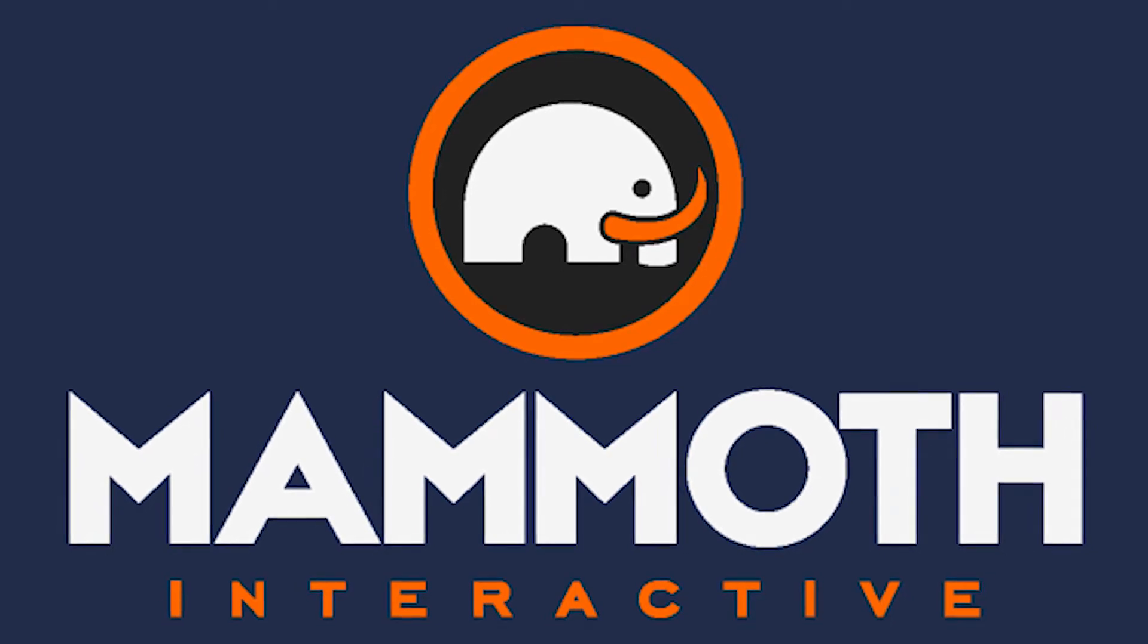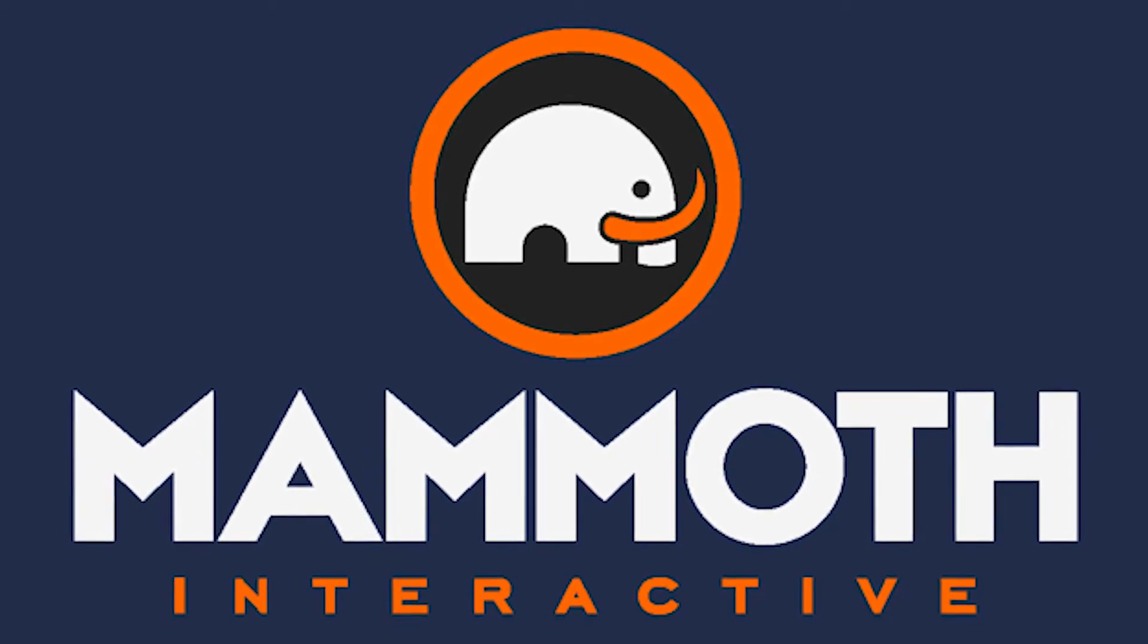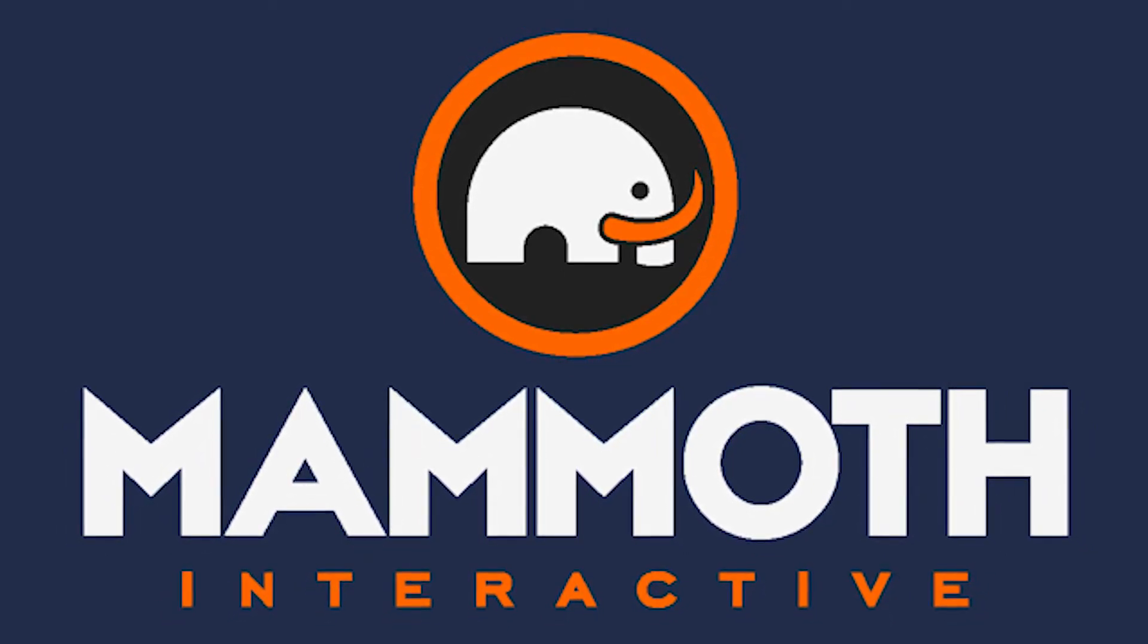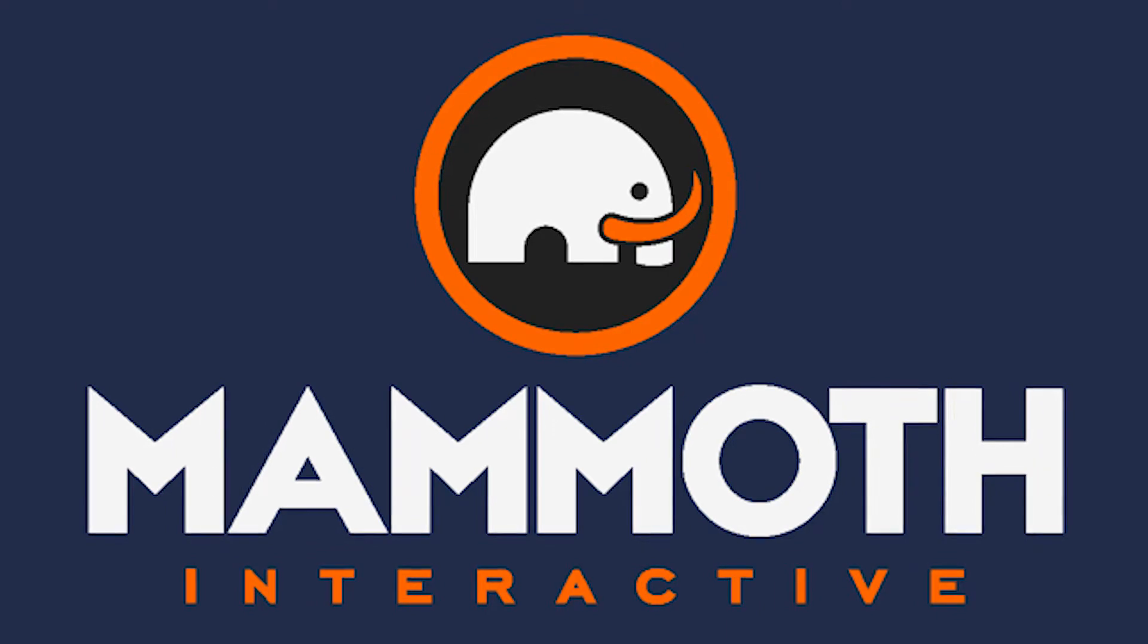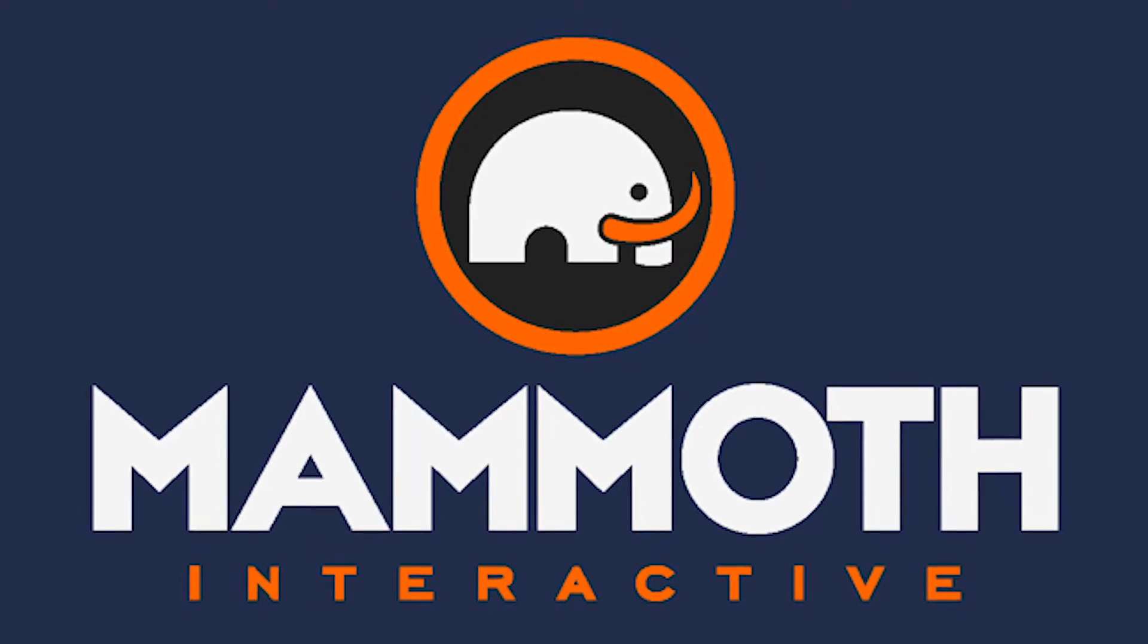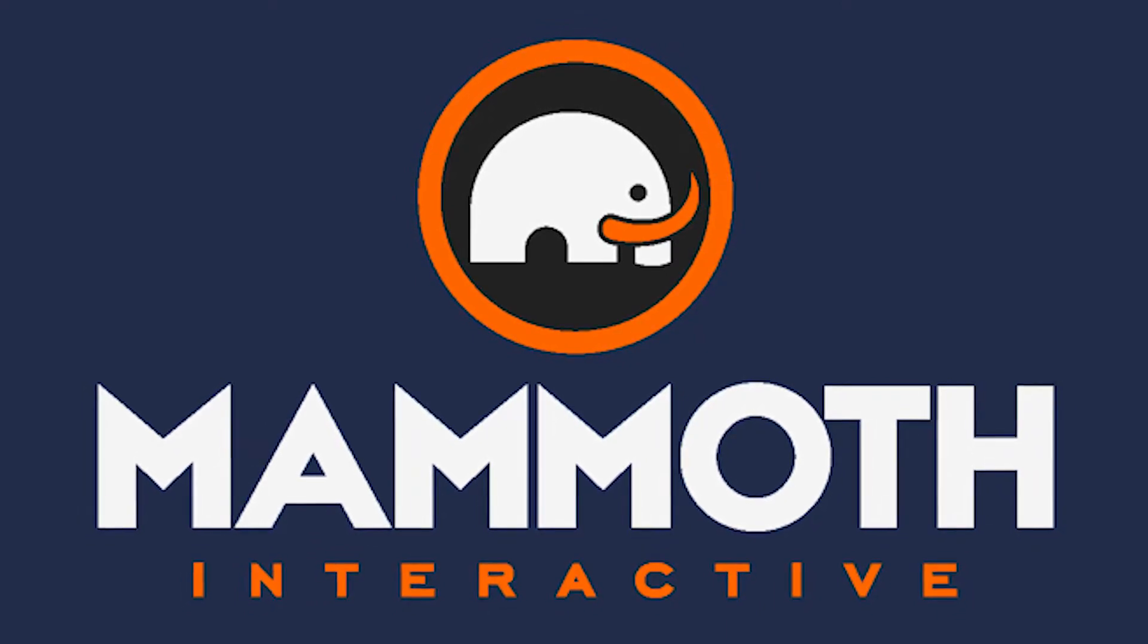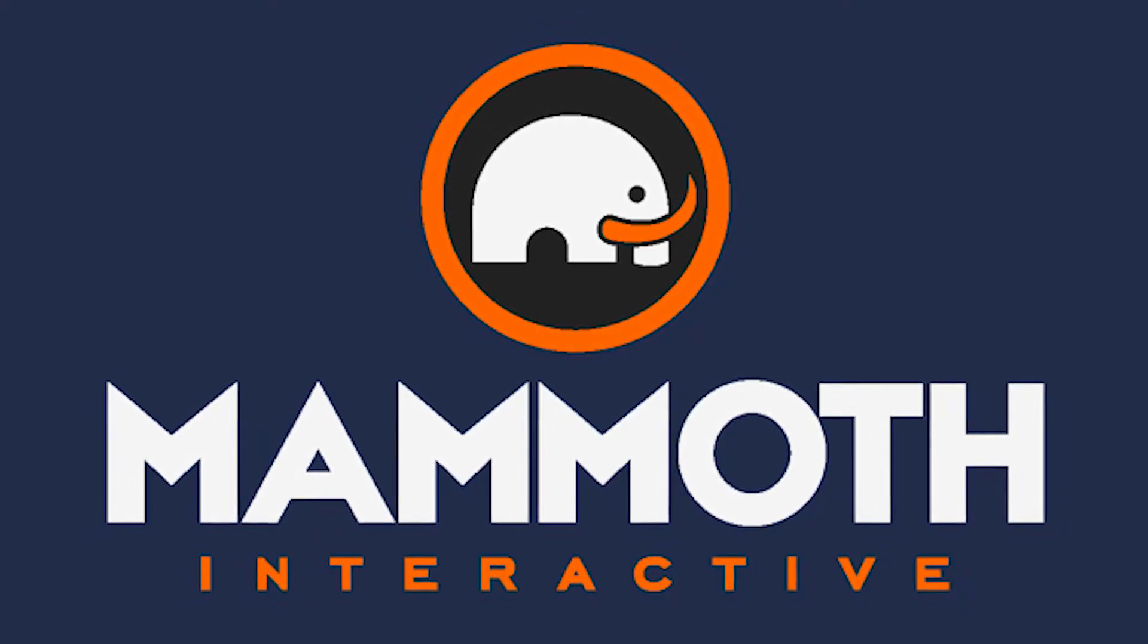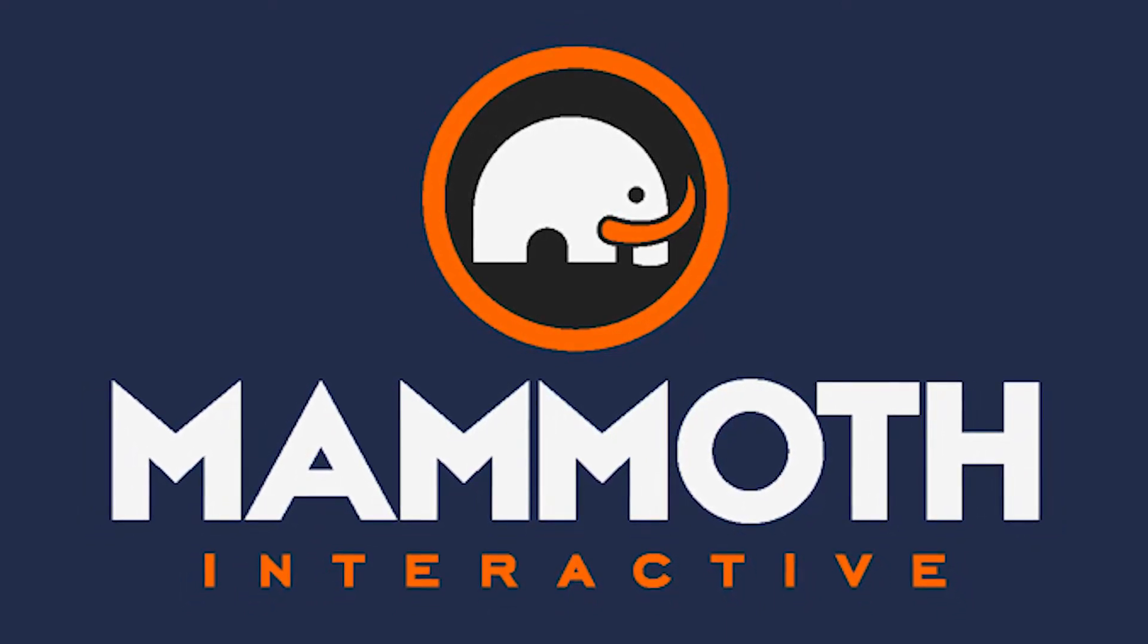This video is sponsored by Mammoth Interactive. Take your skills to the next level at mammothinteractive.com. Check the links down below for some amazing deals.